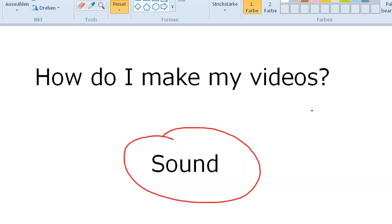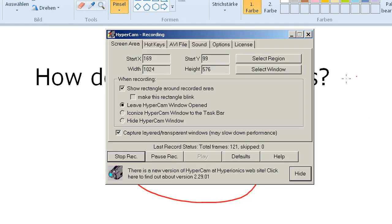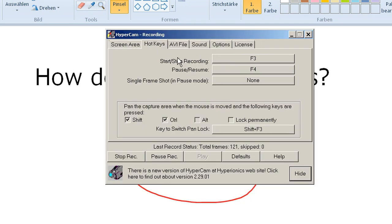I should also tell you the hotkeys are very important. Hotkey F4, I use this constantly because I need time to think and I don't want to waste your time while I'm thinking, so I always press pause. This is the reason why my intonation sometimes sounds a little bit strange.